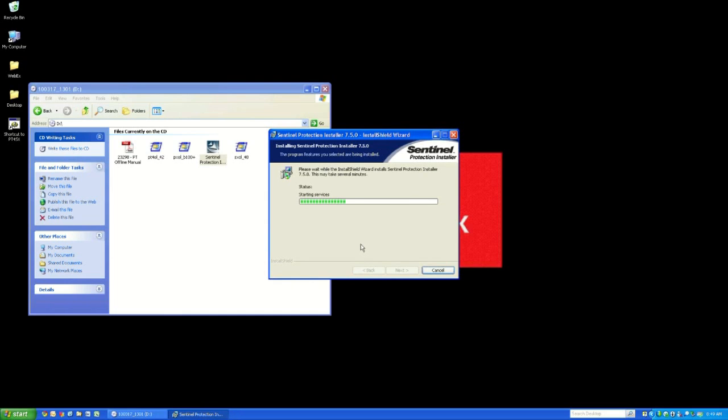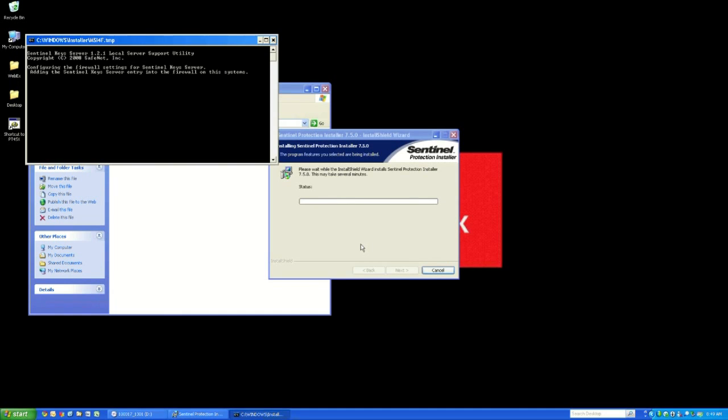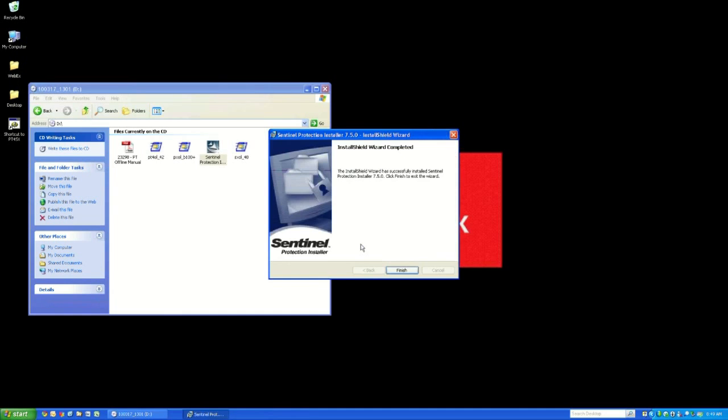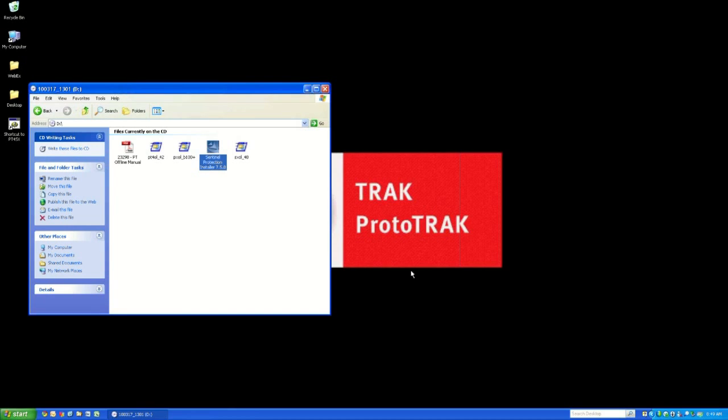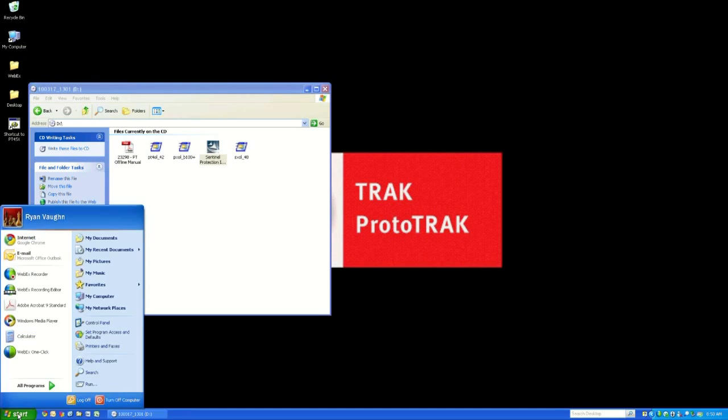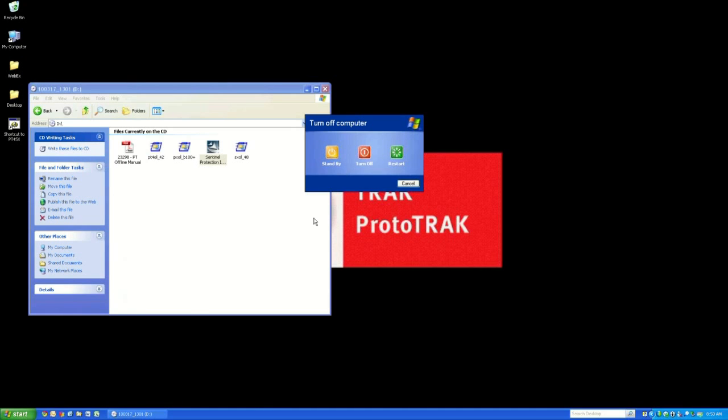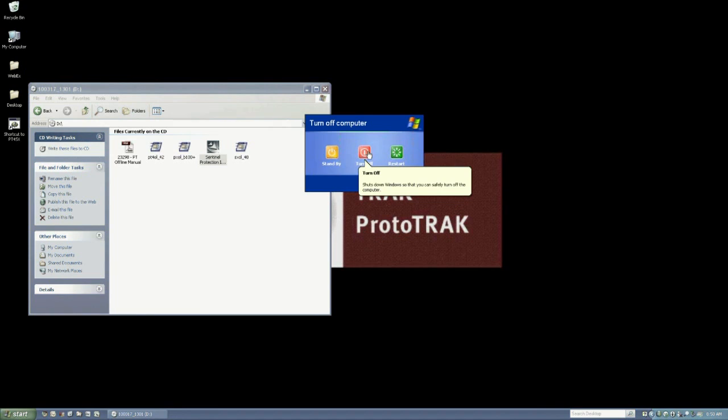Now again it's important to mention that you want to do this step before inserting that USB key. So here it's done. Click Finish. Now at this point it should tell you that you need to restart your computer before the changes will take place. But if it doesn't, you still have to restart your computer. So go down to Start, Turn Off Computer. And you can either go Turn Off or Restart.